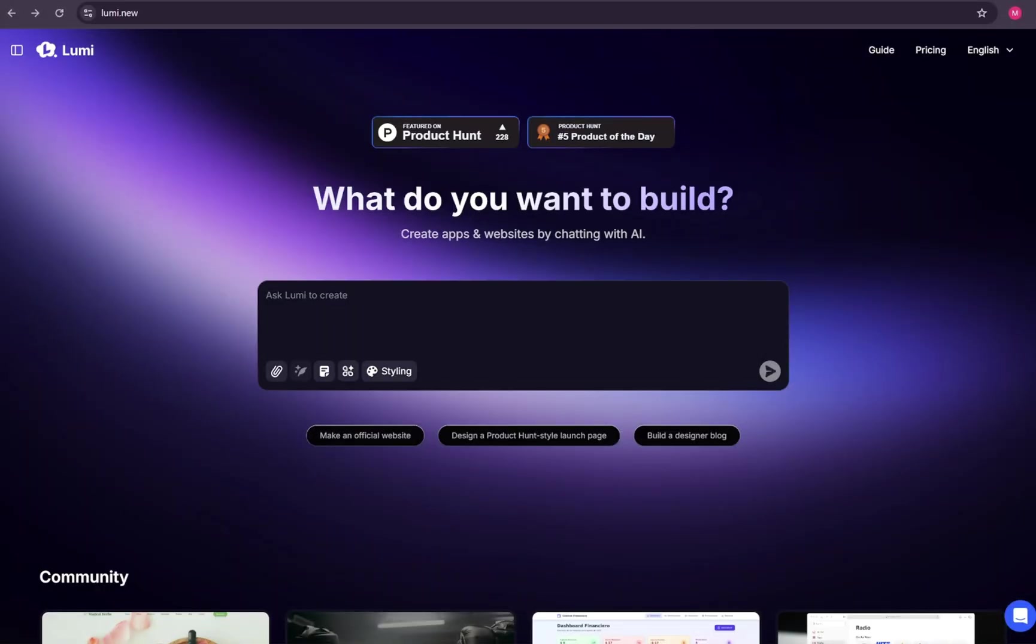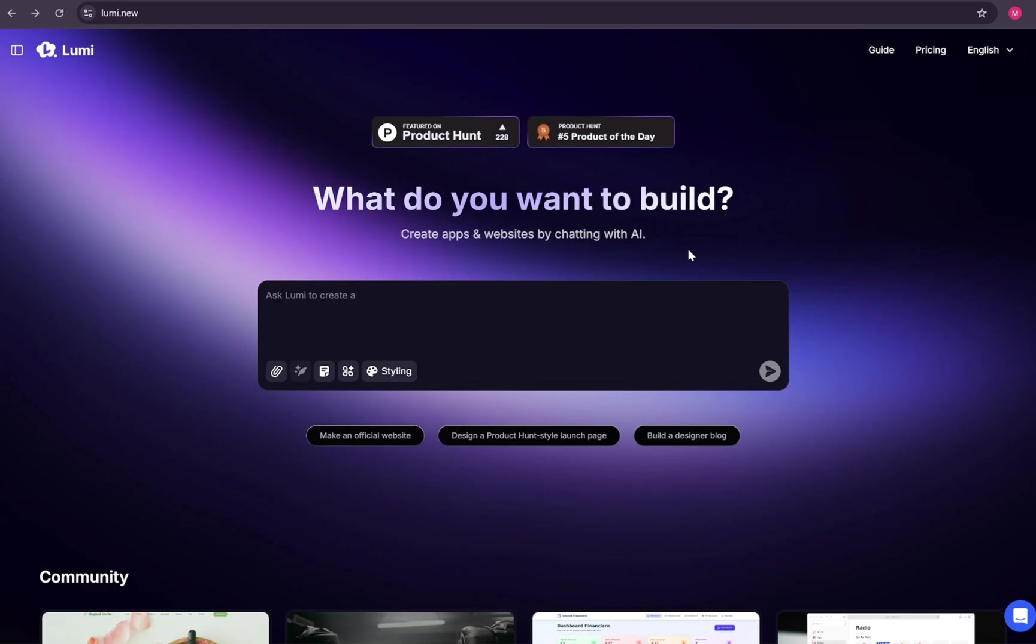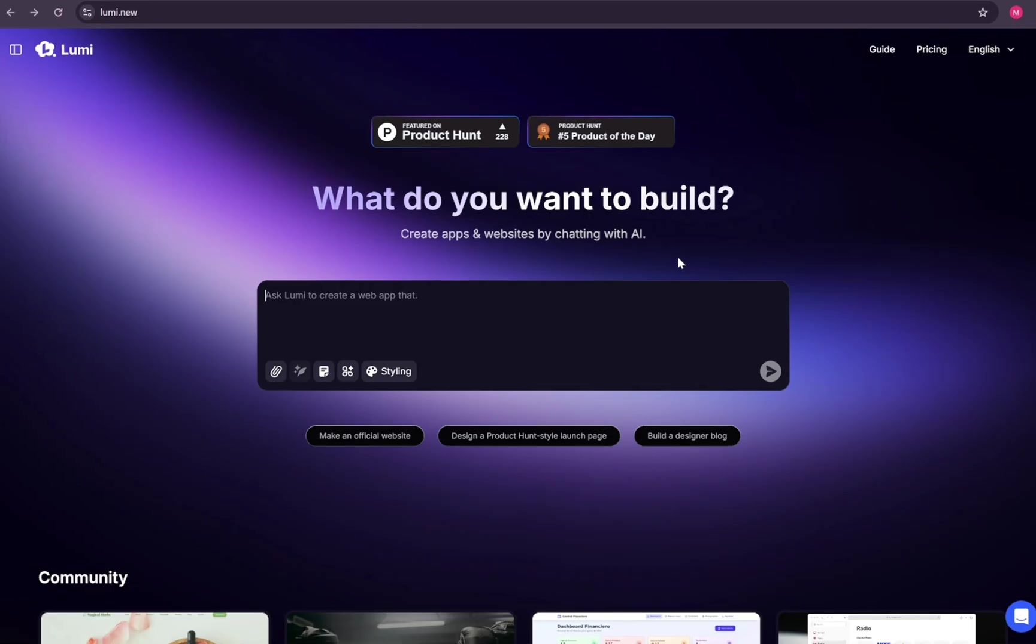This is Lumi's official website, and I've put the link for you down below in the description. Just click that link to try Lumi, and don't forget to use the special discount code you'll find there to get a nice saving on your plan.